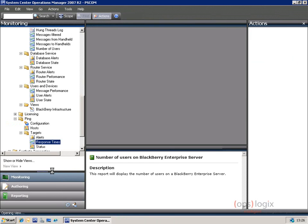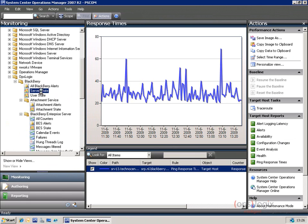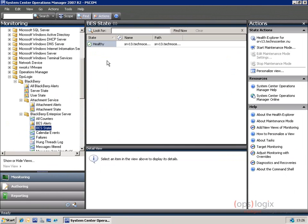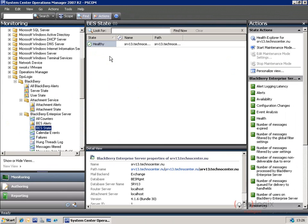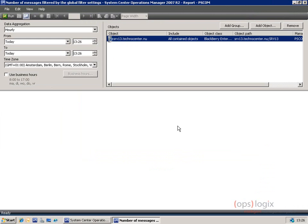These reports are also available inline. If we go back to the server state and to the BlackBerry Enterprise state, on the right-hand side you'll see these reports show up. Whenever you click on them, you'll see that the reporting functionality adds your object already, and you only have to select the date and time, and you're all set.